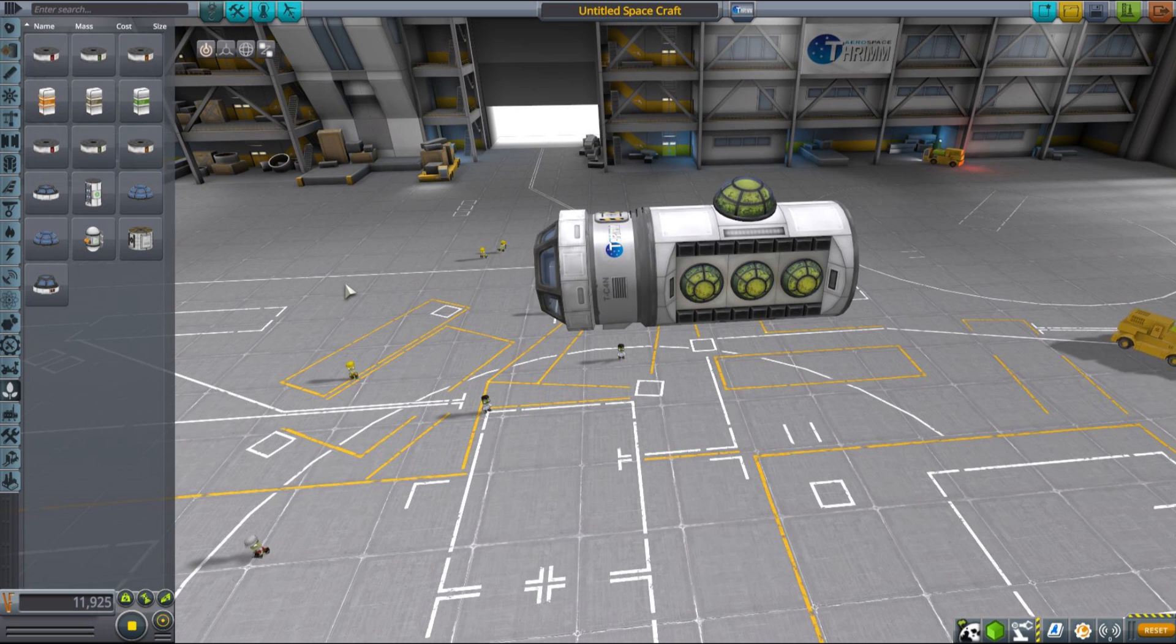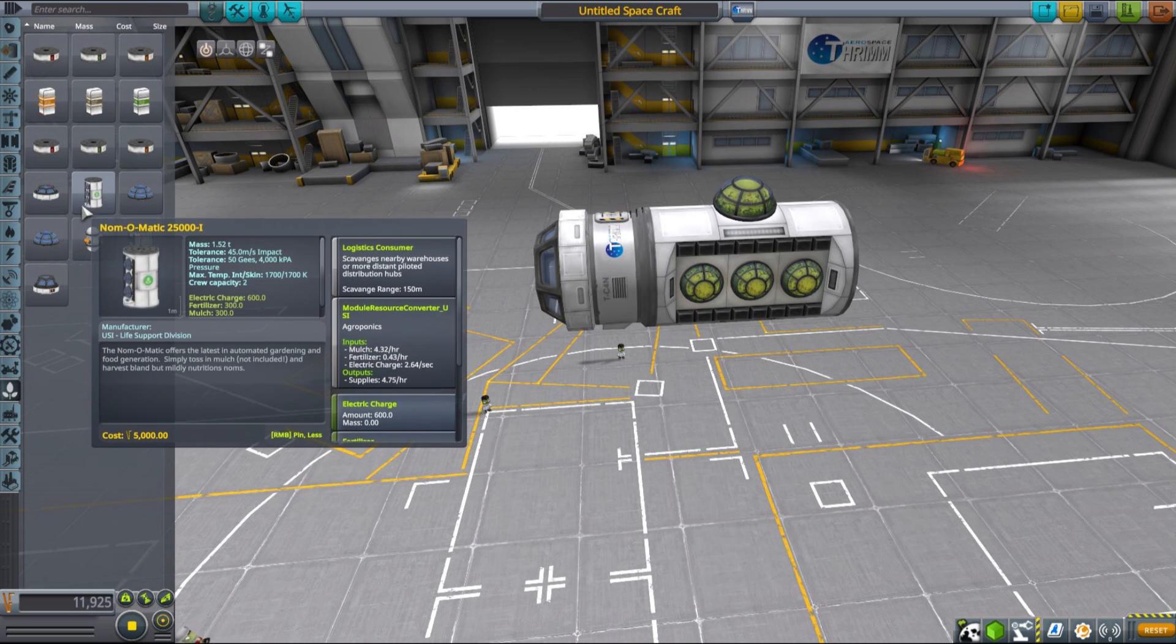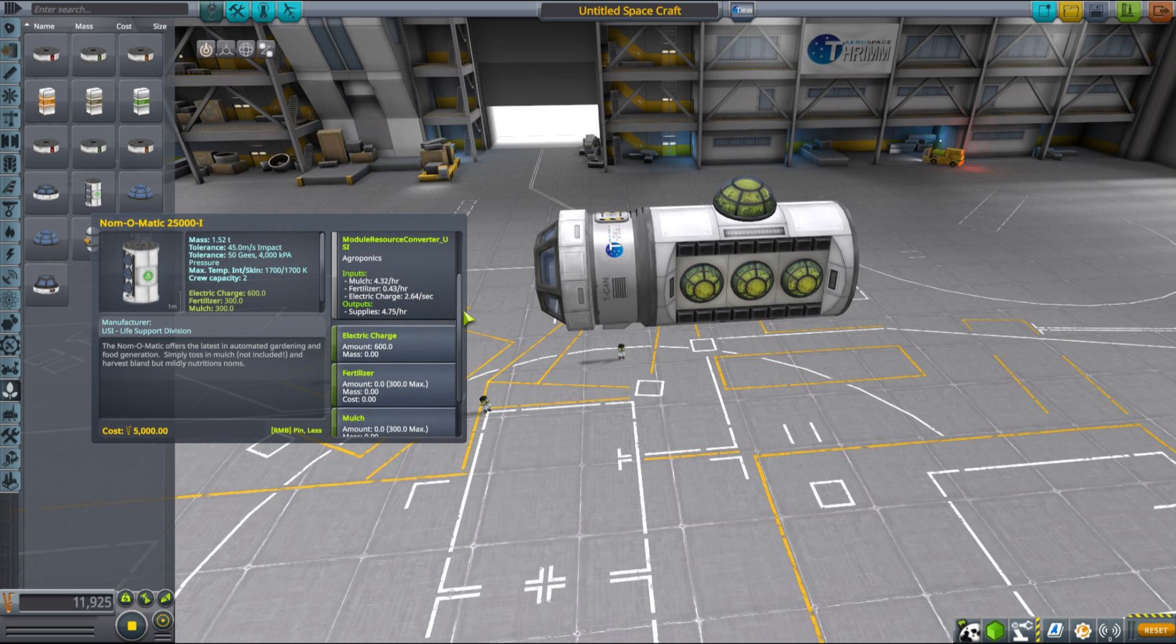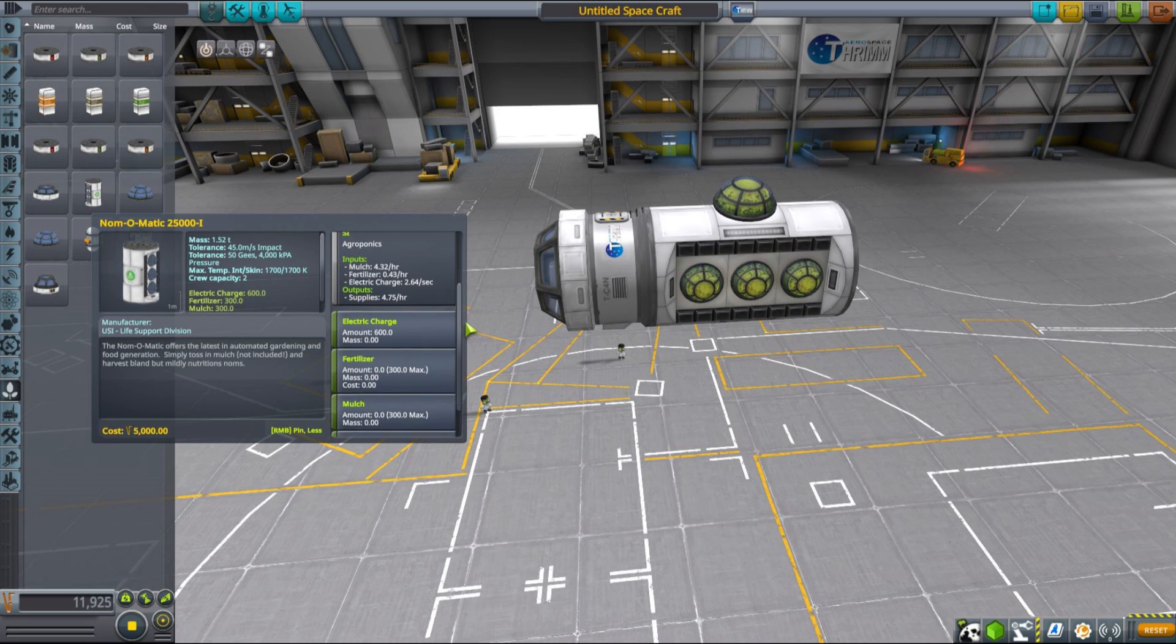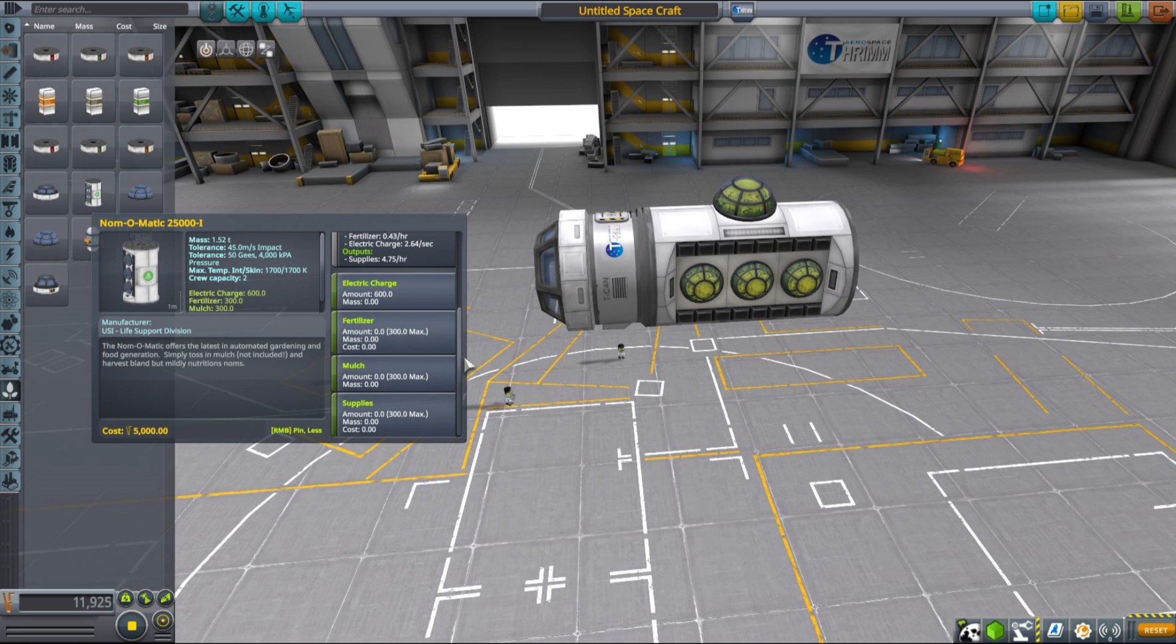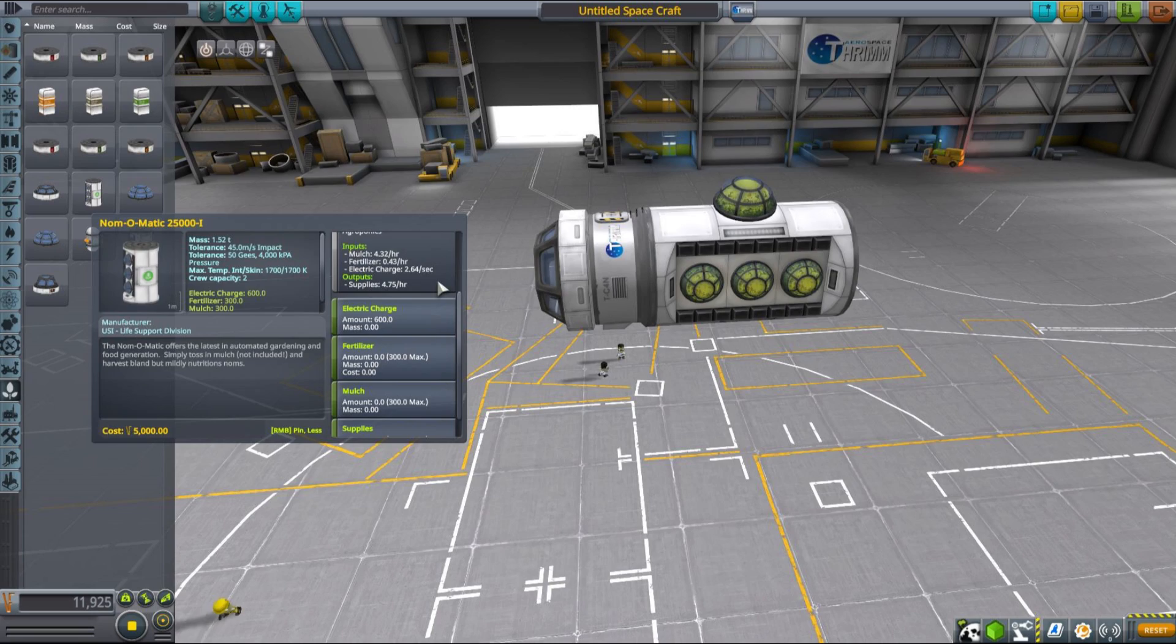It produces enough supplies to probably sustain three Kerbals without any recyclers. But recyclers are actually a very important thing that you need to take into account and will reduce the mass that you need to carry up into space on longer missions, especially quite significantly.